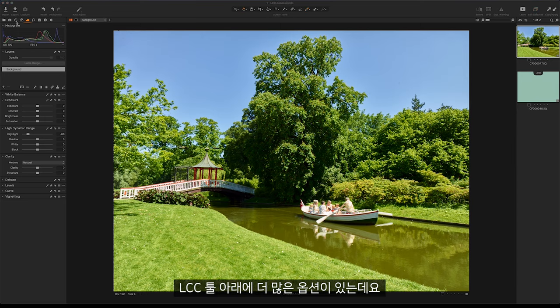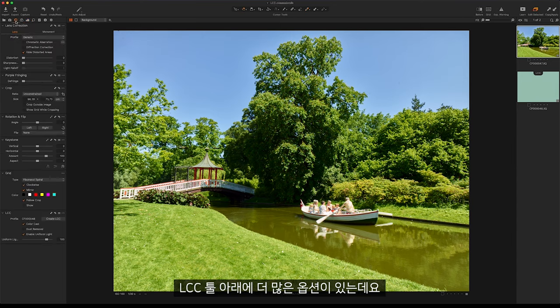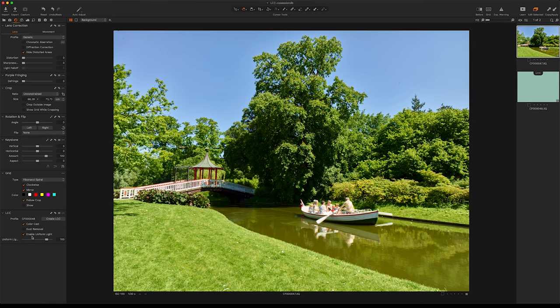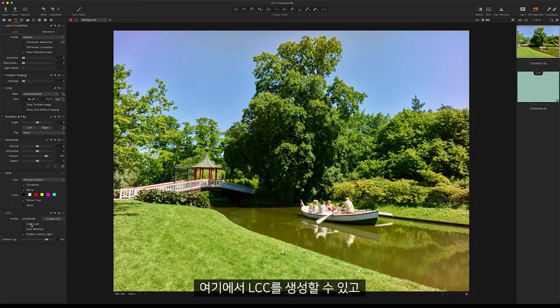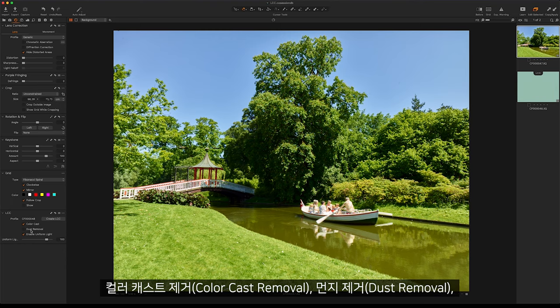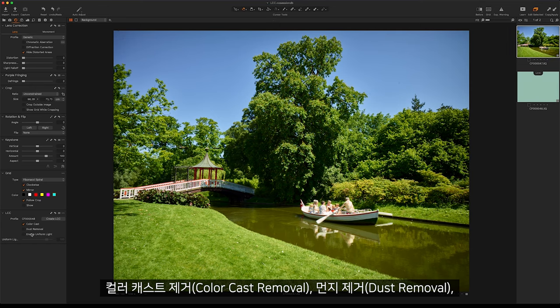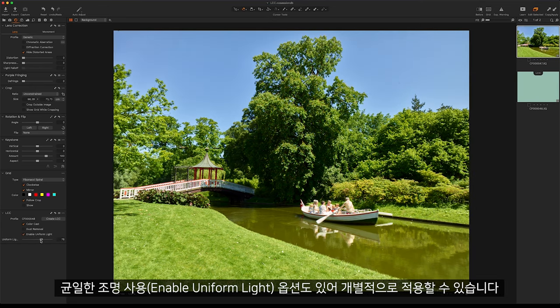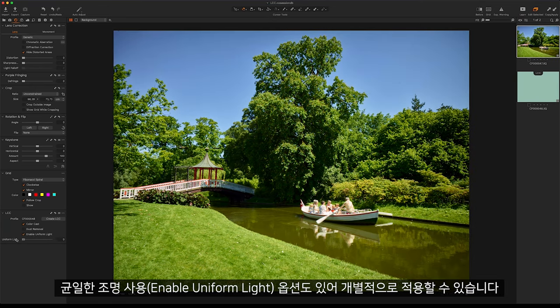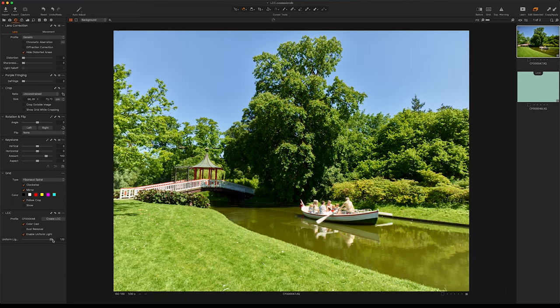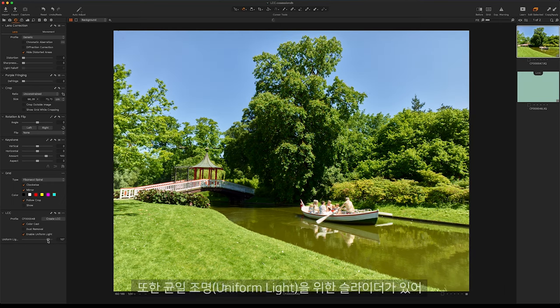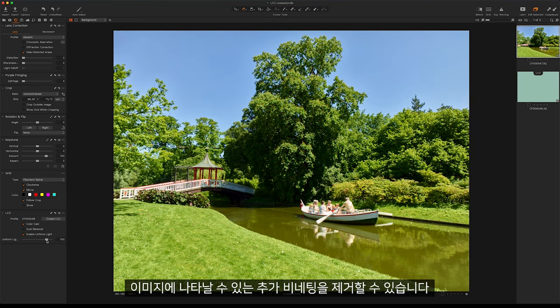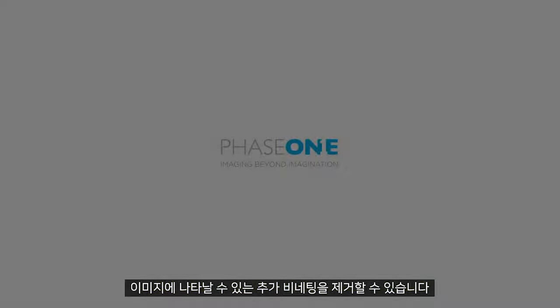More options can be found under the LCC tool in the Lens tab. Under here, we can create the LCC, and it gives us options to individually apply color cast removal, dust removal, and enable uniform light. There is also a slider for uniform light to correct any extra vignetting that may appear in your image.